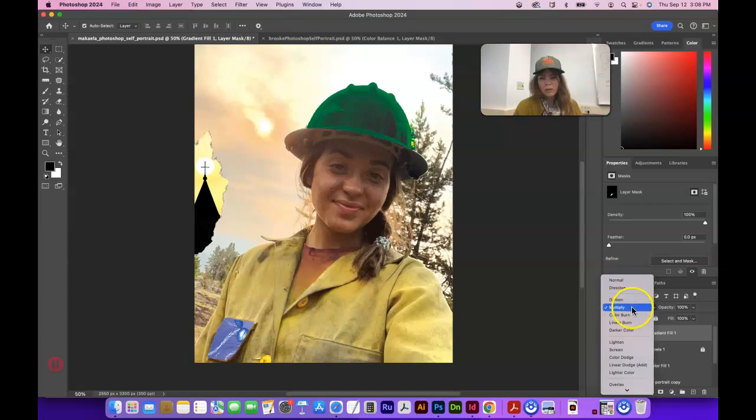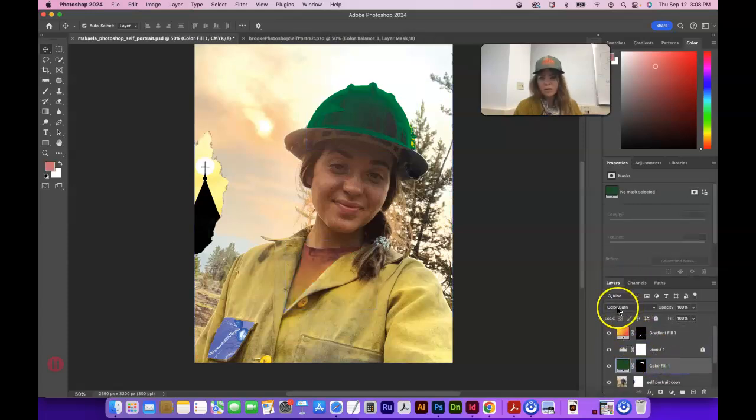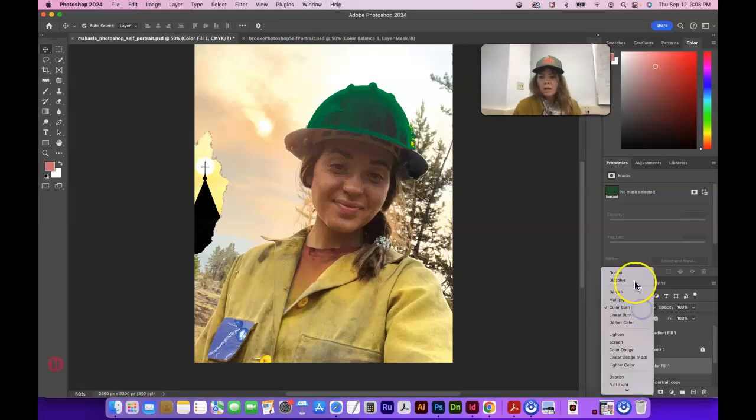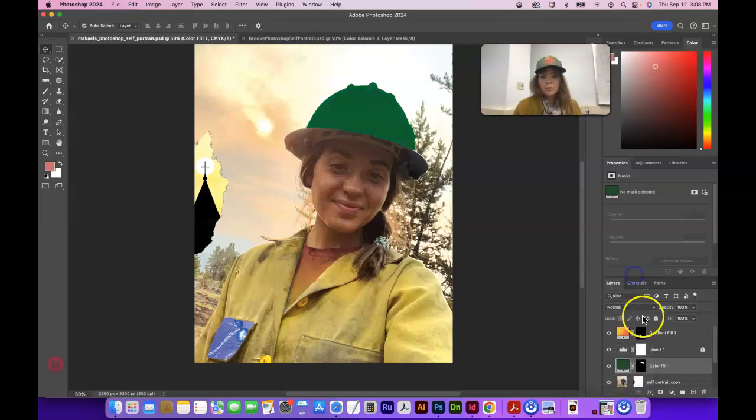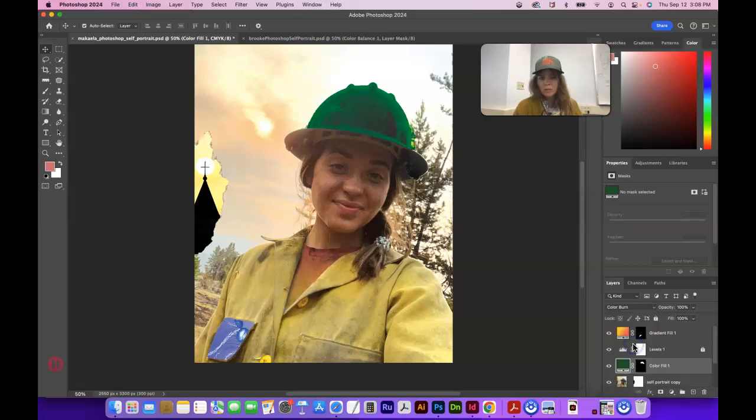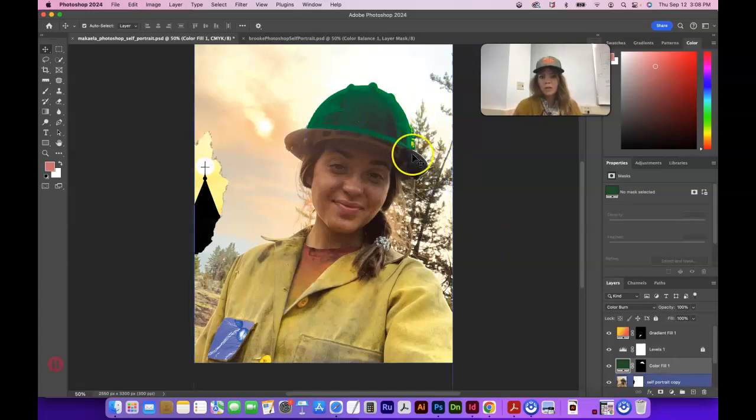Oh wait, which one am I on here? I'm on the wrong one. I meant to say the hard hat looks good as a color burn. Sorry. I think you had it on normal. If you put it on color burn, you could also try other ones, but color burn seems to work pretty well for that particular shape and color or that particular image.